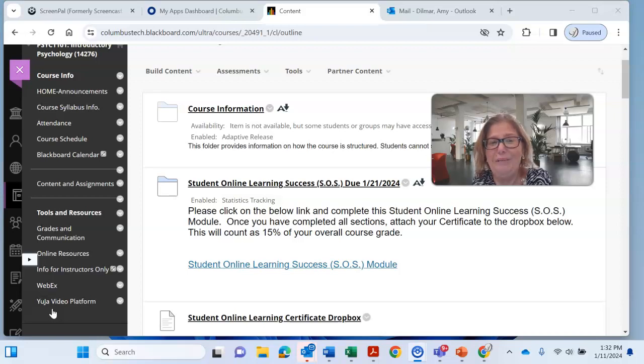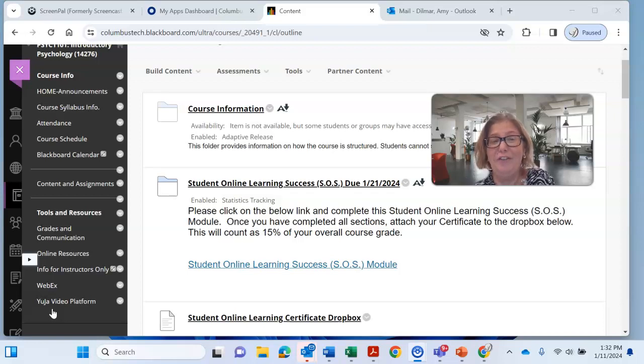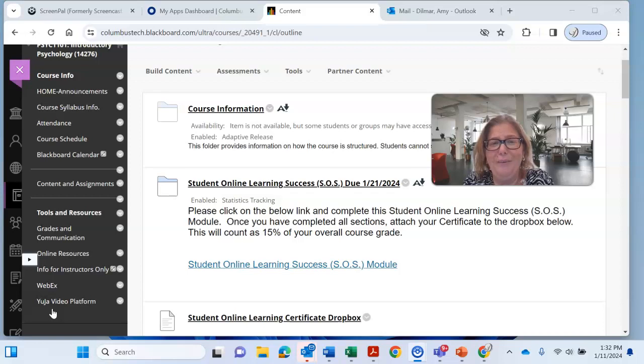I'm going to be here to help facilitate you through this course and help facilitate your learning and mostly your success, because if you're successful in this course it puts you one step closer to achieving your goals and I know that's what we all want so we have a common outcome.